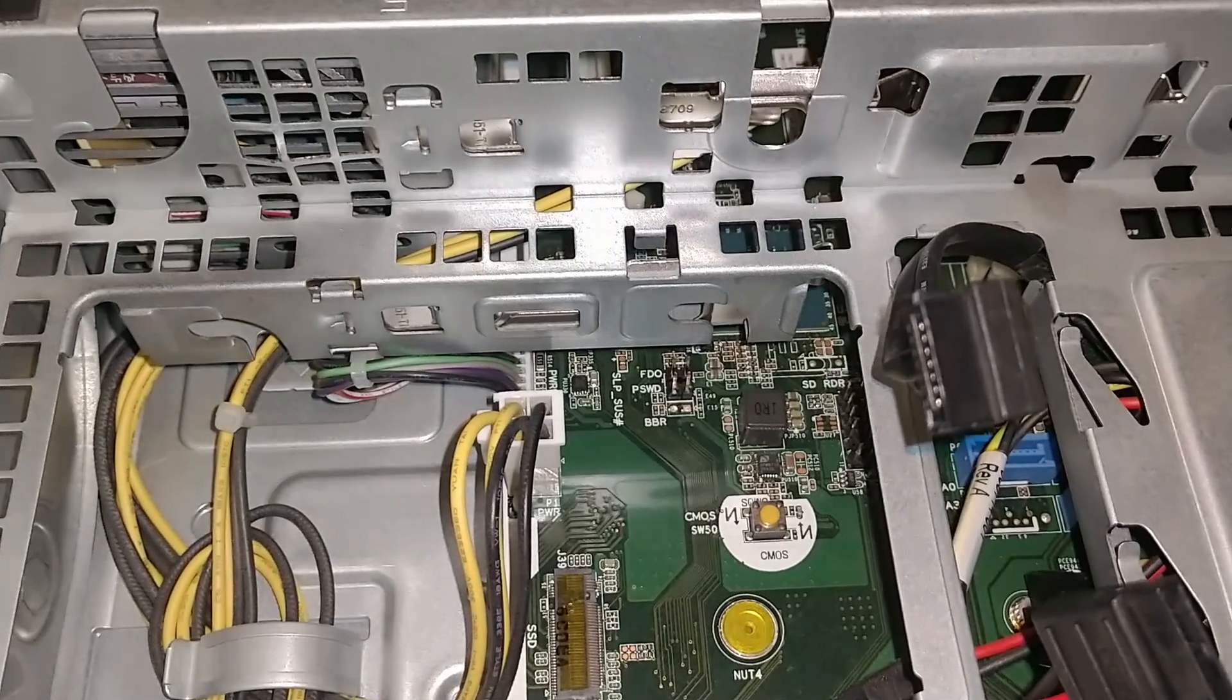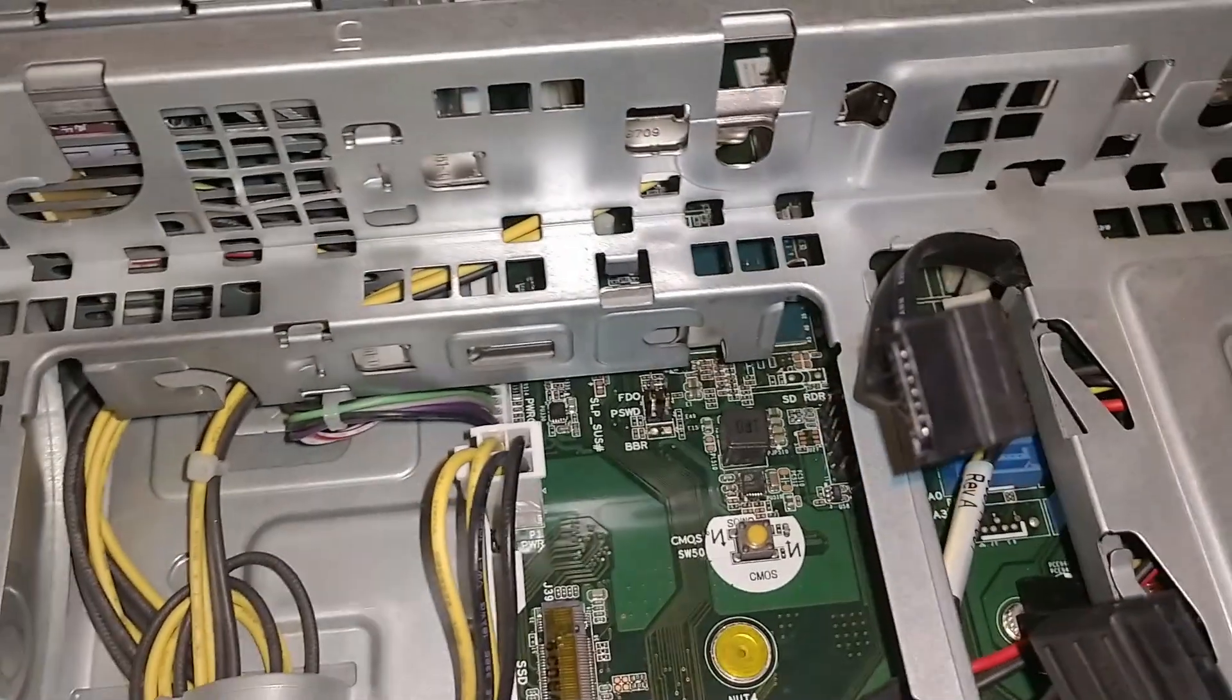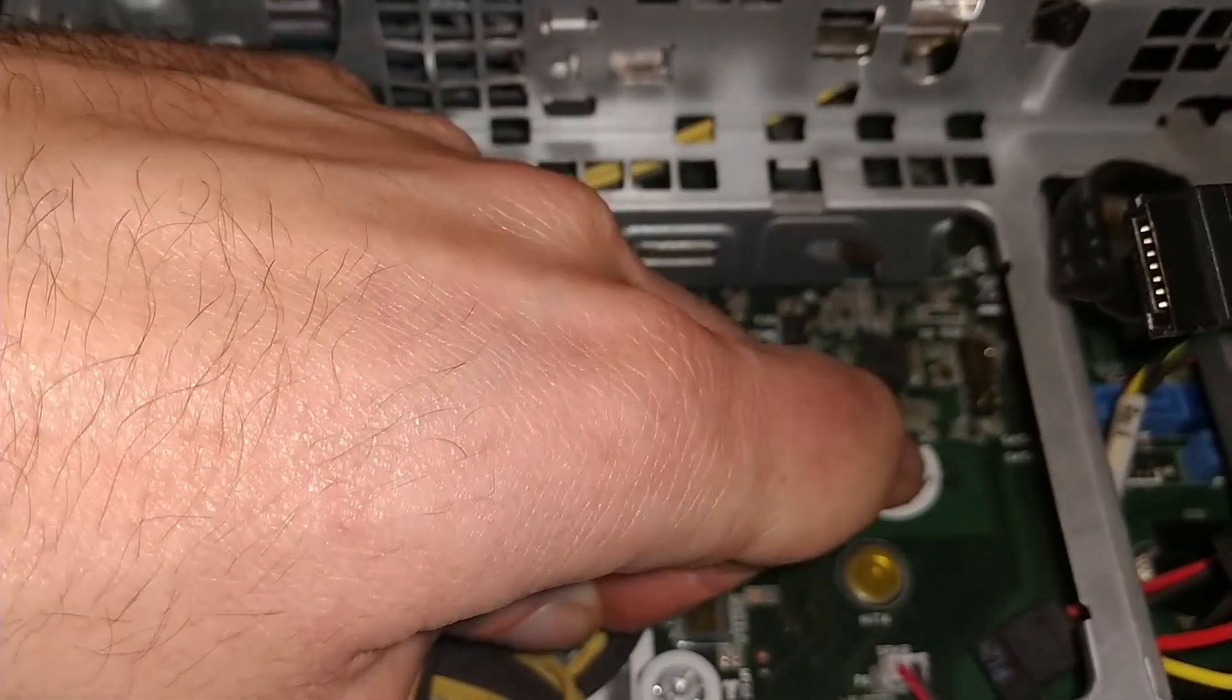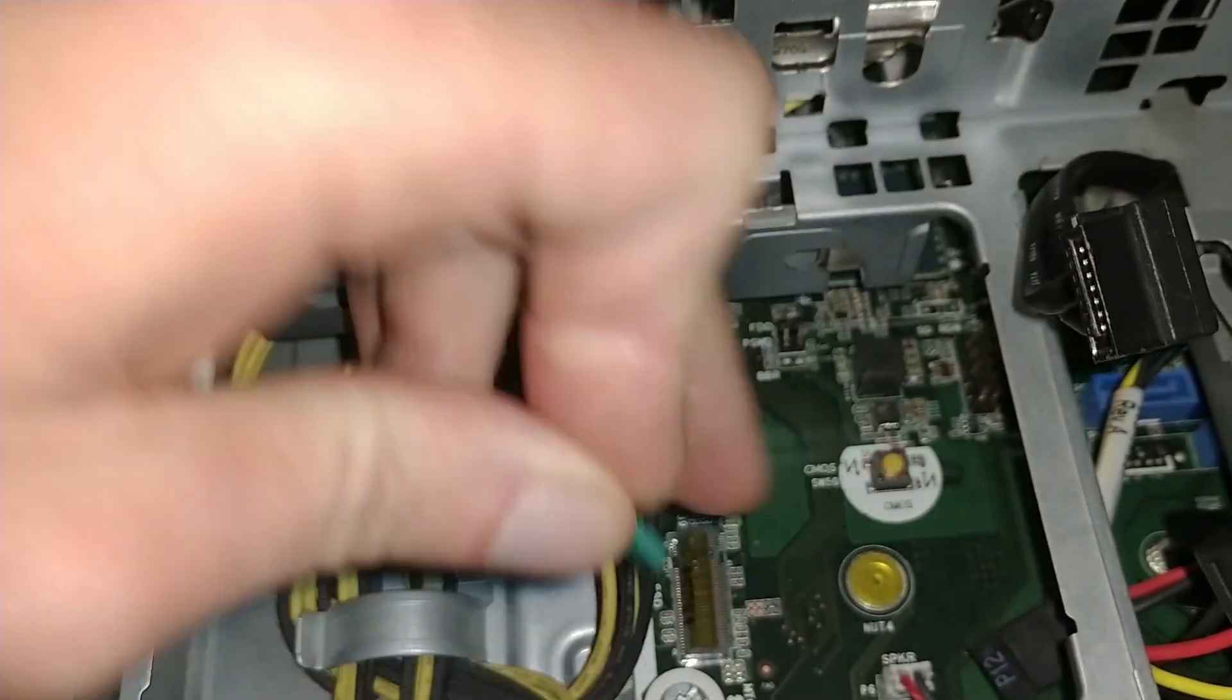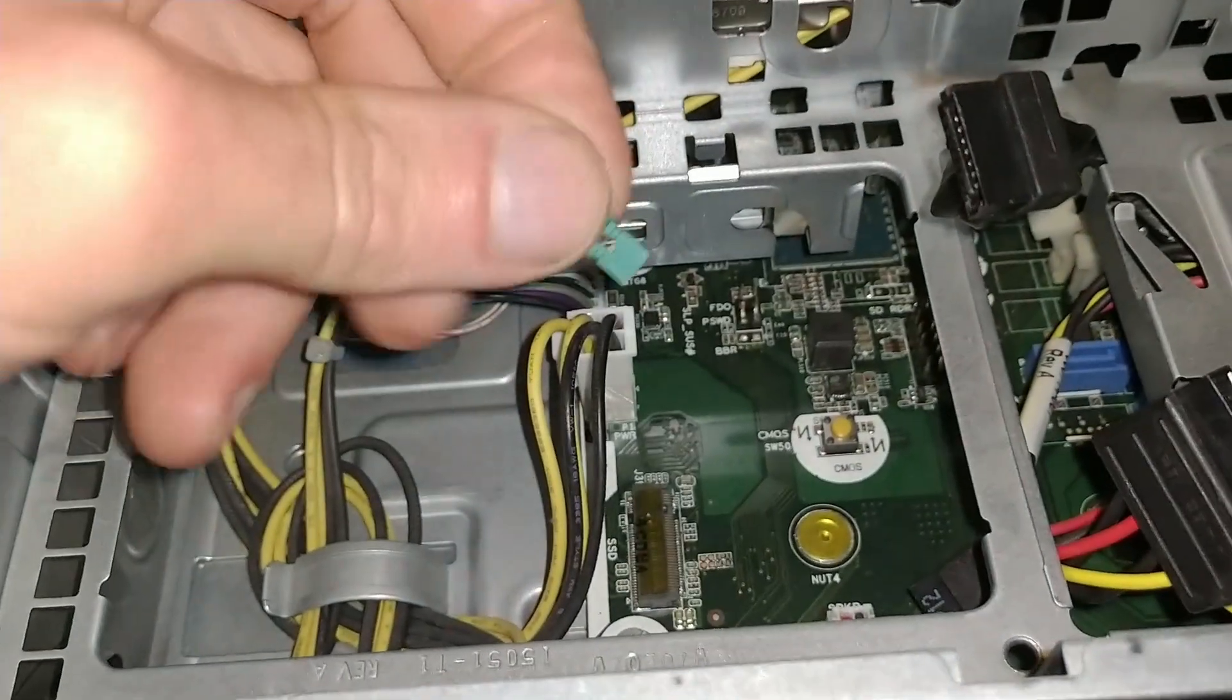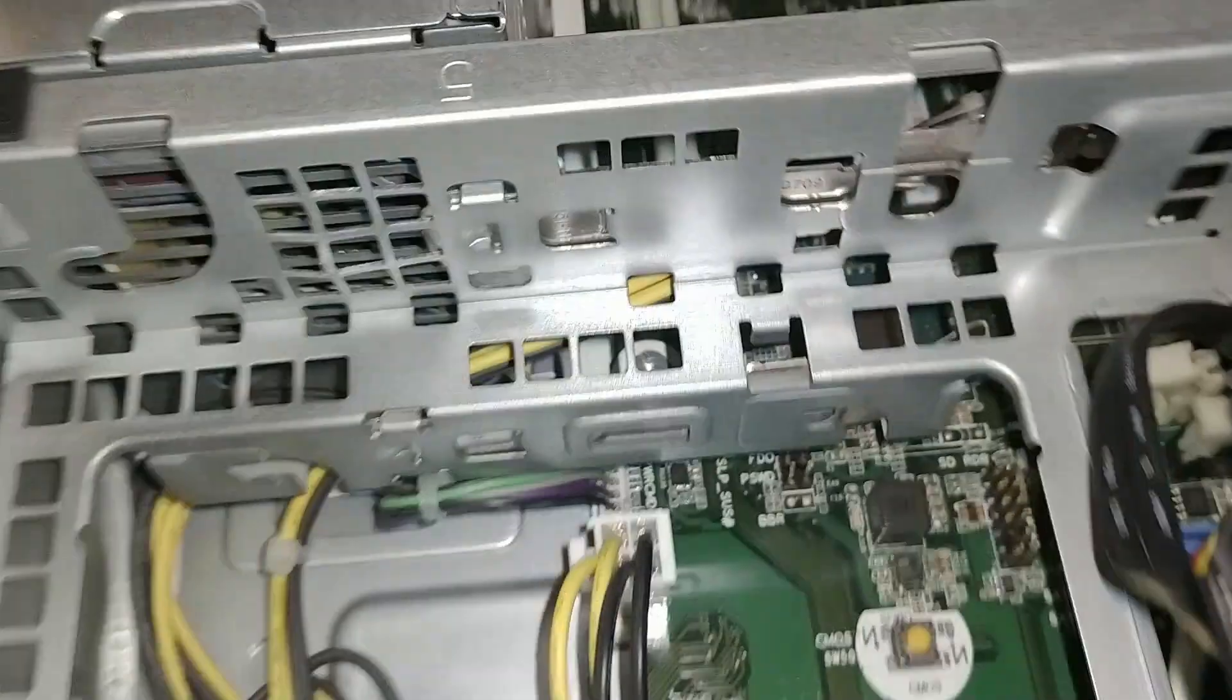A quick reminder on how to remove the BIOS password. Holding down this button and or removing the battery does not do it. You have to remove this jumper from these pins.